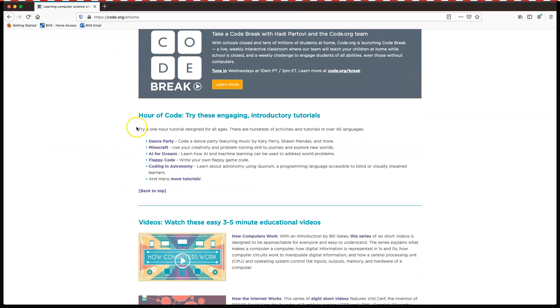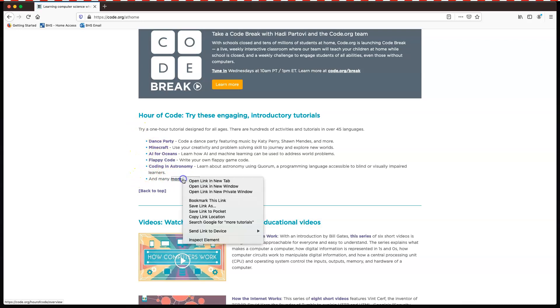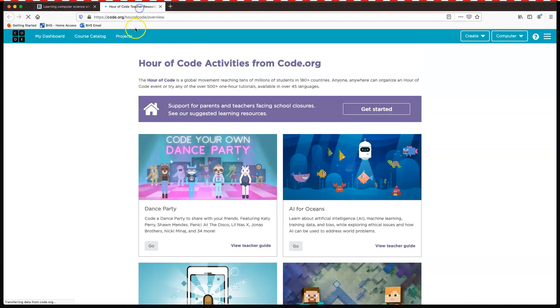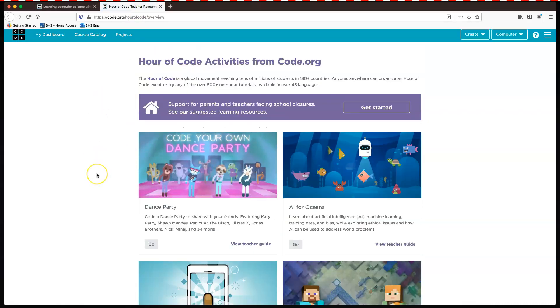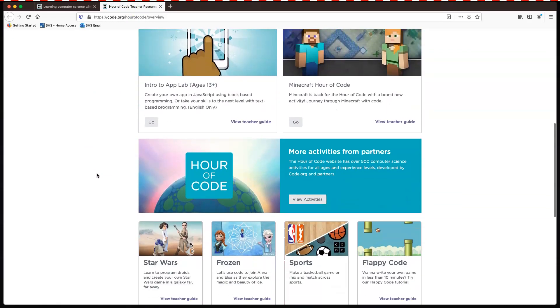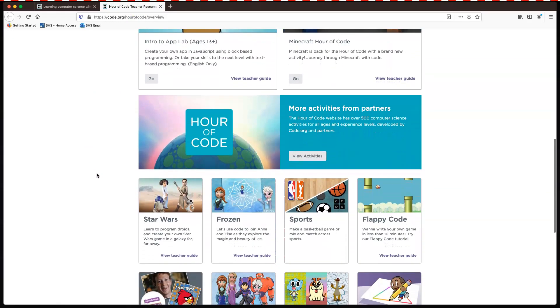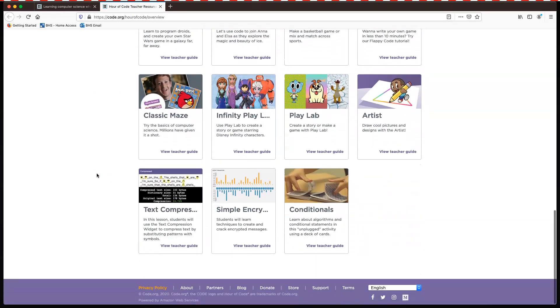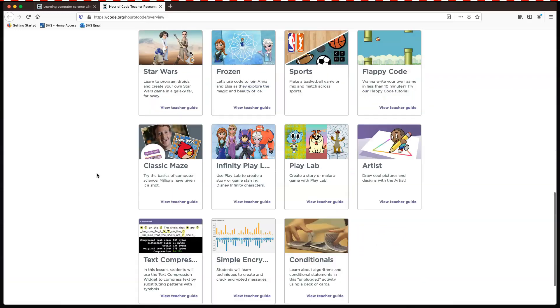Okay, you could also try the hour of code. There's lots of activities in here. These are the main ones. But if you go ahead and just go on more tutorials, you can see everything. All of these are built into your browser. So you don't have to download anything to do them. You can just try them.